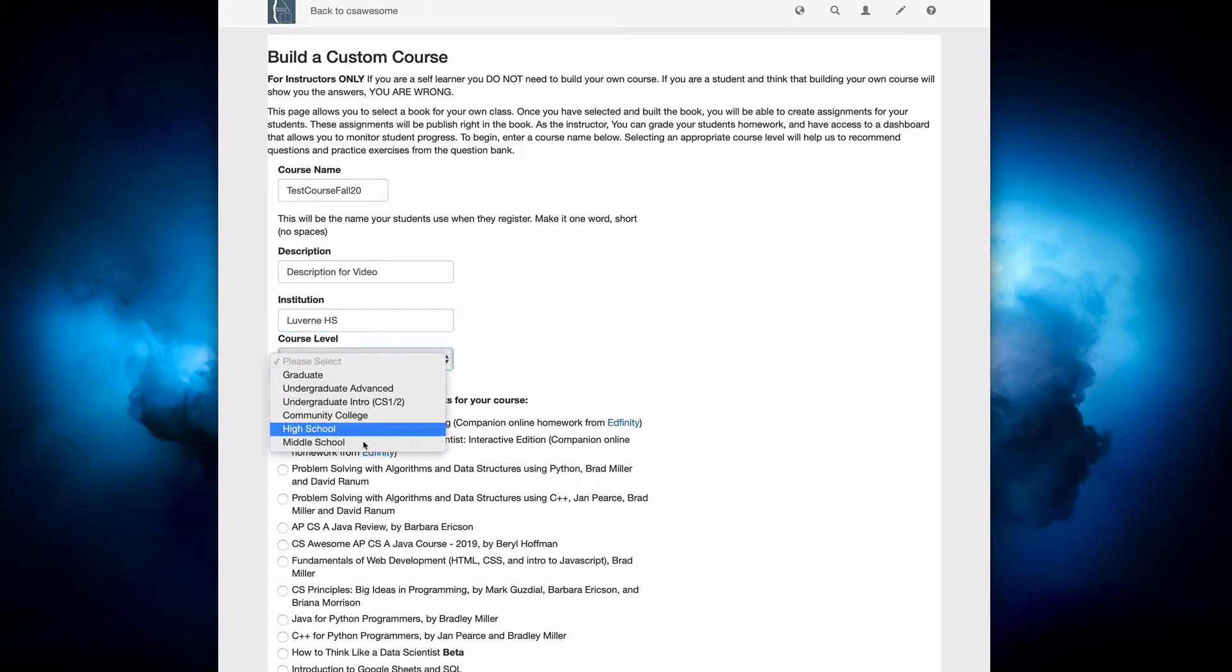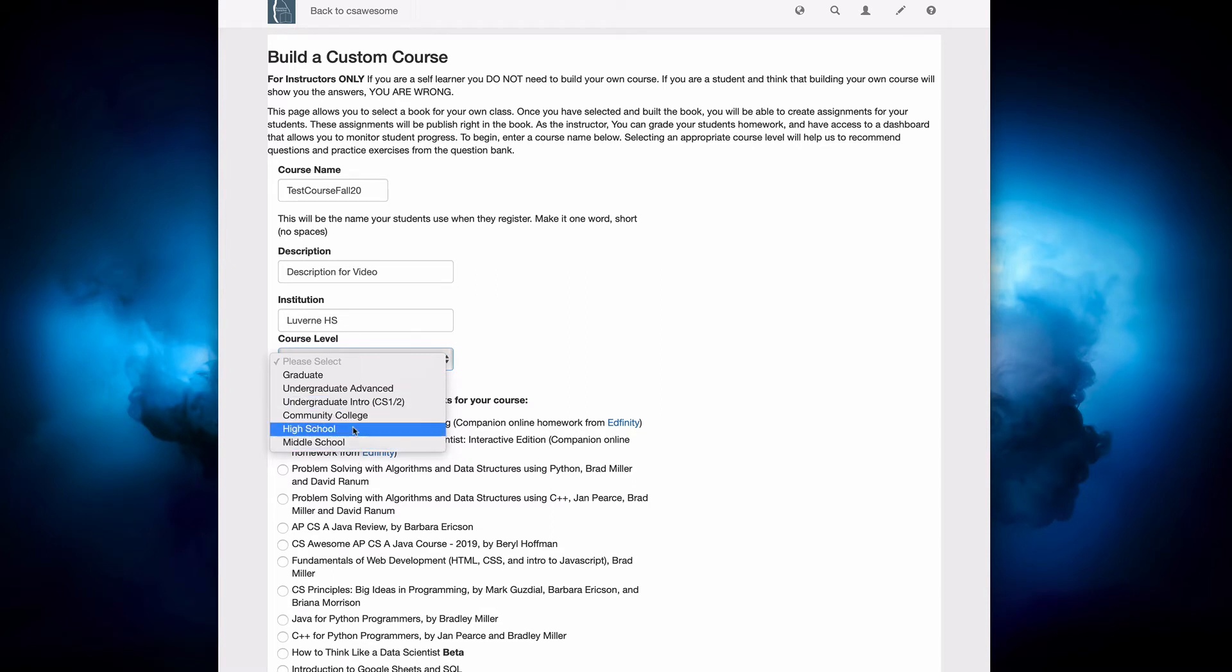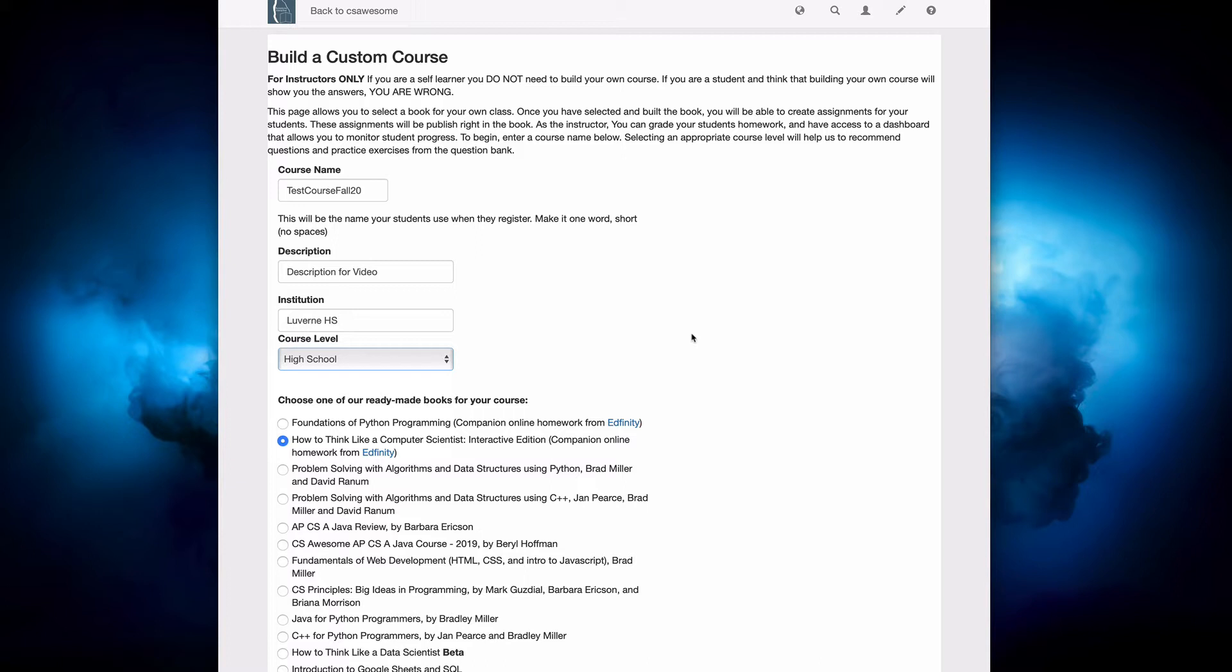it's very helpful if you can give us some level of the course that you're teaching. That'll help us out a lot as we do an analysis of the difficulty of questions and the different kinds of questions that we might want to make available automatically in the textbook based on the level of the student.